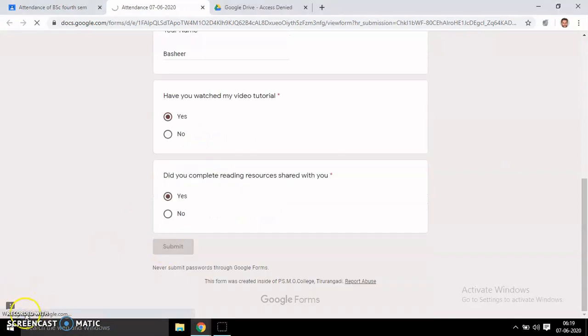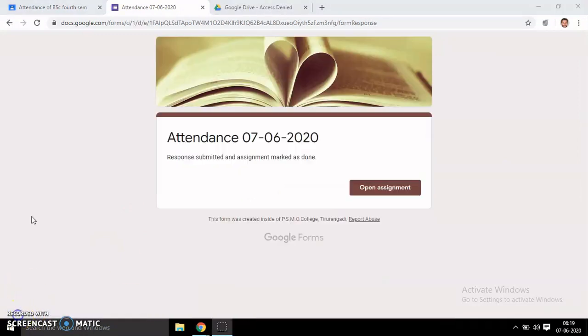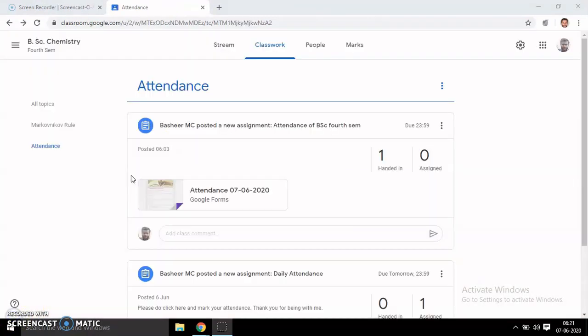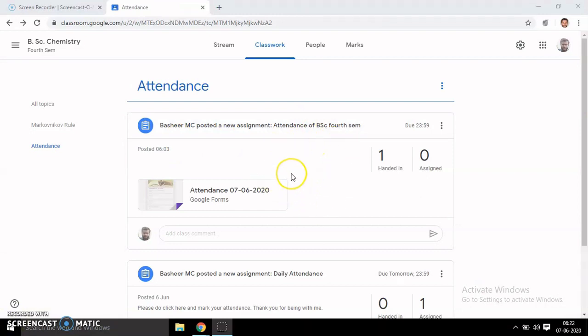On clicking, students get this sheet and they can fill it up. Now I have filled everything here. Then submit. Attendance response has been submitted. Now you can see the assignment has been submitted in the teacher's account, and finally you can get a consolidated attendance sheet from Google Drive.